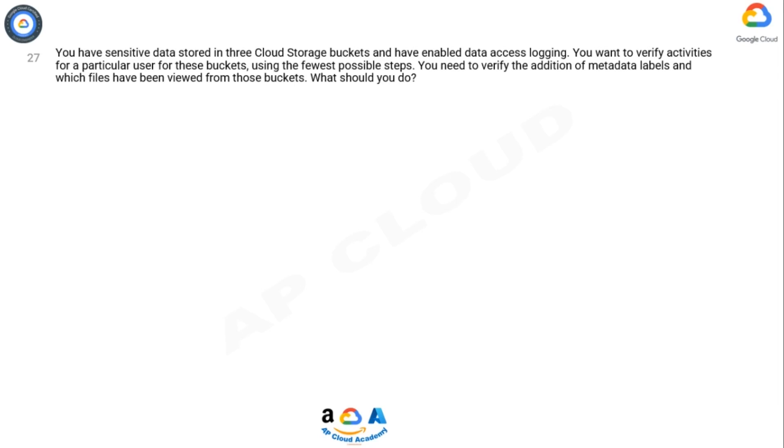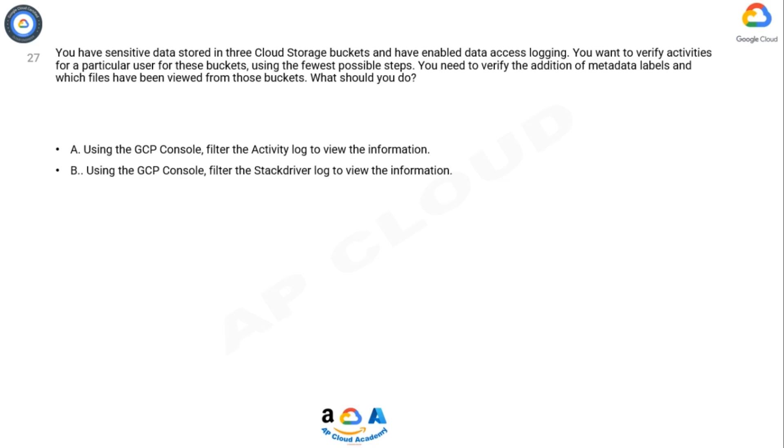Option A: Using the GCP Console, filter the Activity log to view the information. Option B: Using the GCP Console, filter the Stackdriver log to view the information.